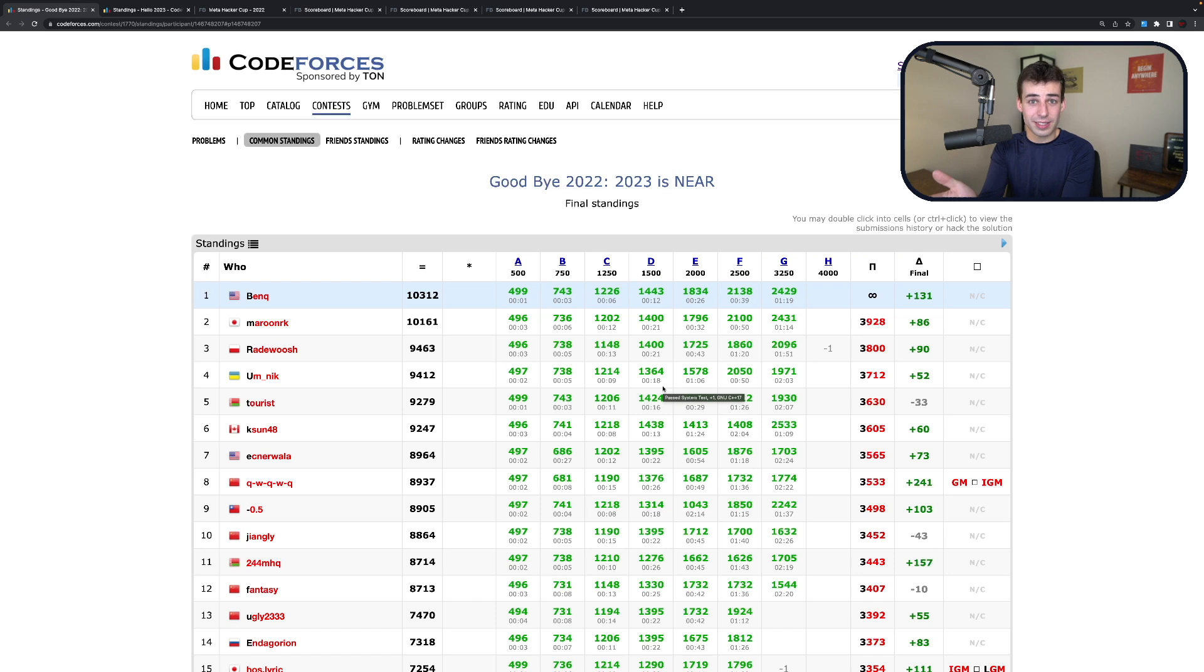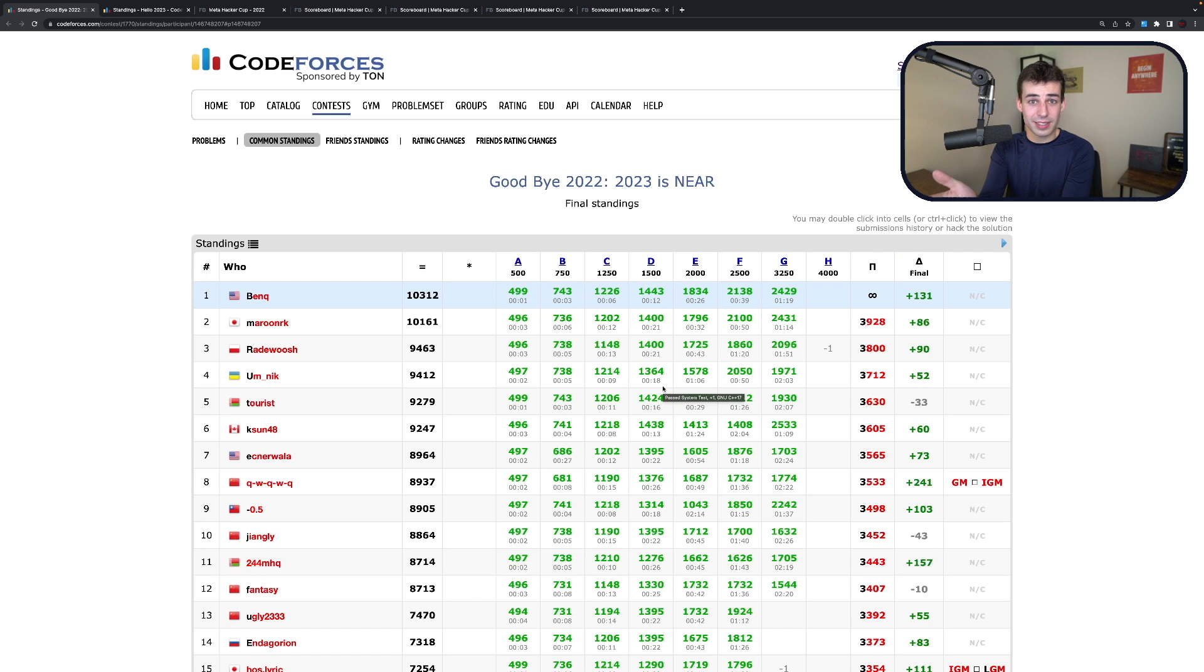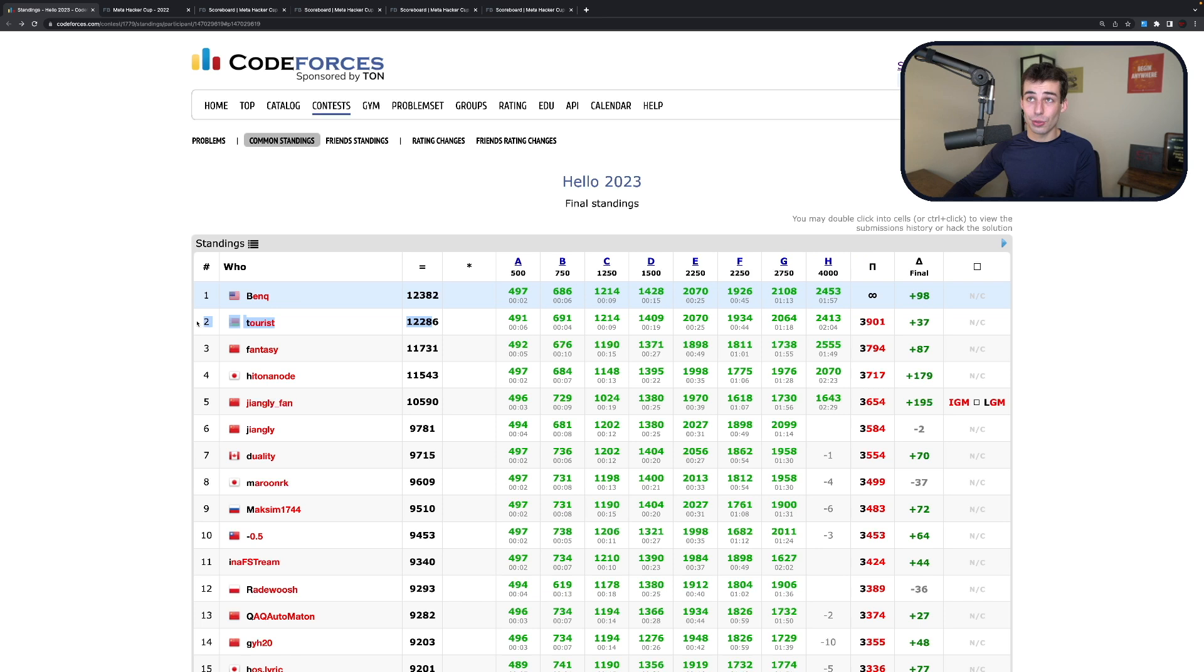How did he do it? Well, in the past two contests that he's participated in, he's won both of them. Goodbye 2022 was the last contest last year, and Hello 2023, Ben won again, beating Tourist in both cases. In this one, he won by less than 100 points, but a victory is still a victory.